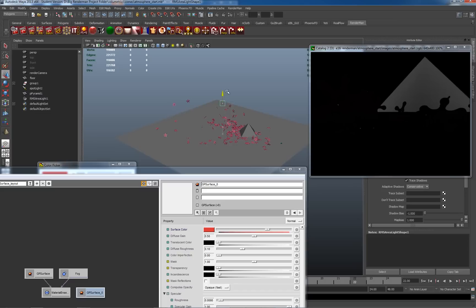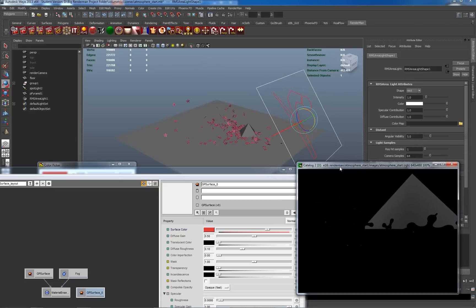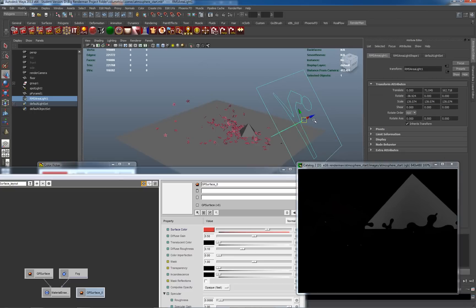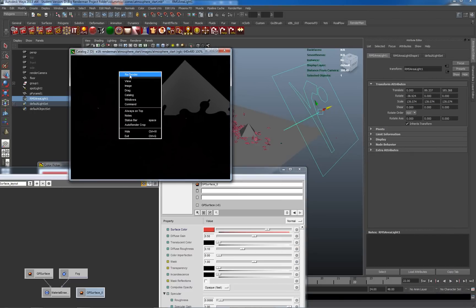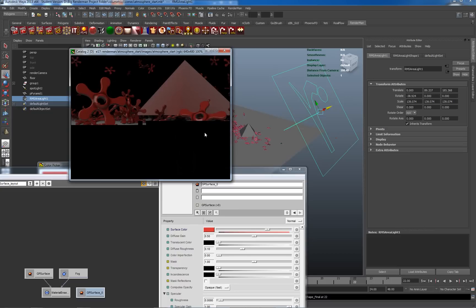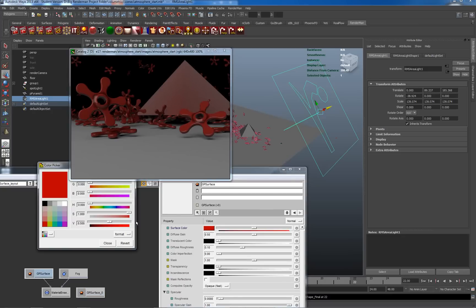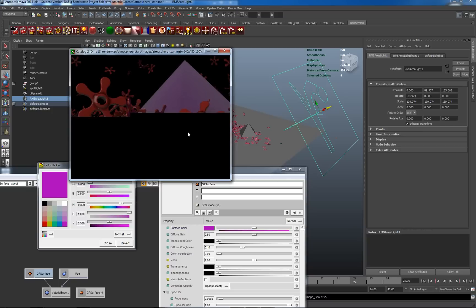I've just dropped a RenderMan area light into the scene — it's tiny in the middle here. Let's scale it up, move it, and rotate it, hopefully in the right direction. Triggering a re-render — hey presto, we actually have nice physically plausible shading on these objects. And we have atmospheric perspective in the background on our GP surface. Let me change the color to purple and re-render — so we can see it has atmospheric perspective in it. But nothing else has it yet.